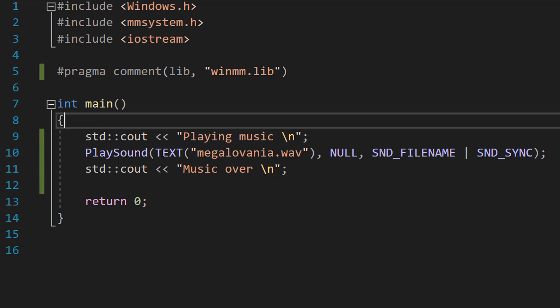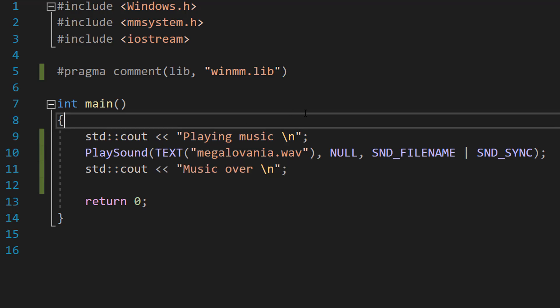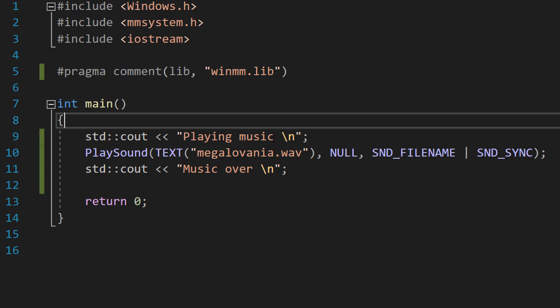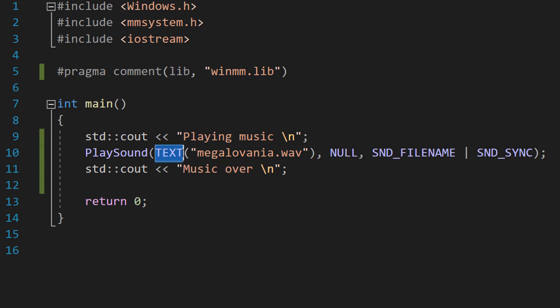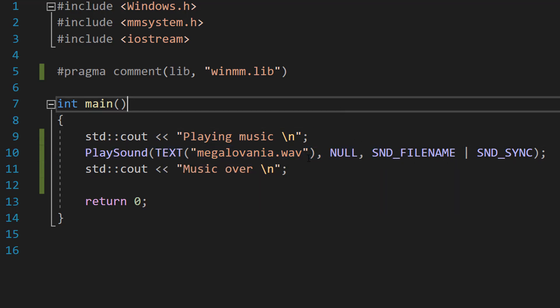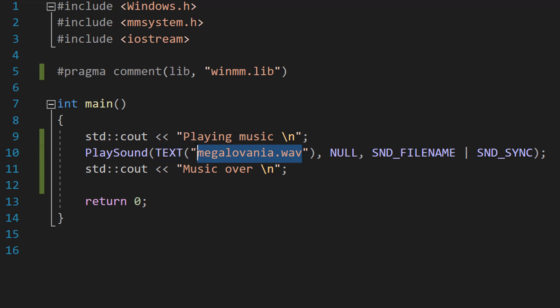Let's break this down. The first parameter is going to be the sound file that's going to be played. Since we're providing the file path, we need to do TEXT brackets with the name of our file in there.